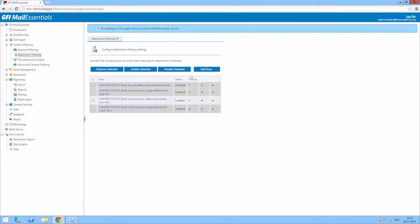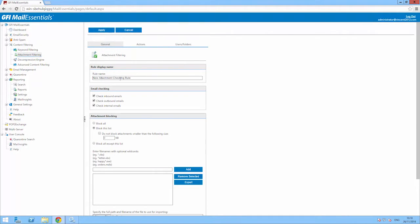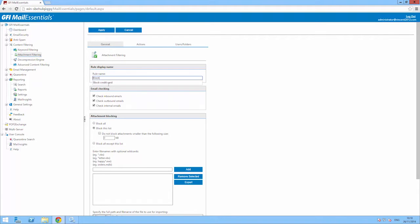To create a new rule, click on the Add Rule button. Type in a name to uniquely distinguish the rule. Select which emails you want to scan – inbound emails, outbound emails, and even internal emails.